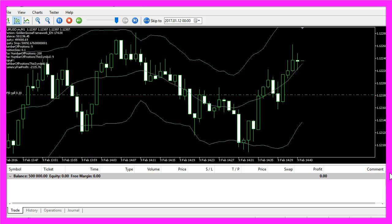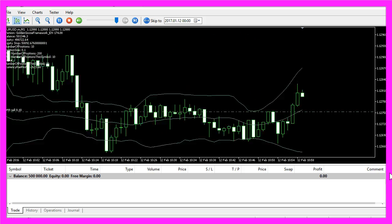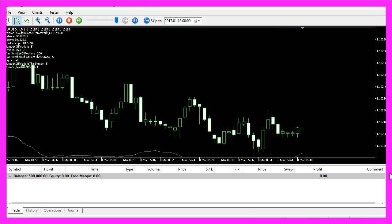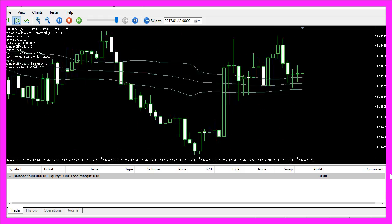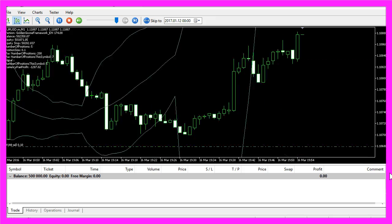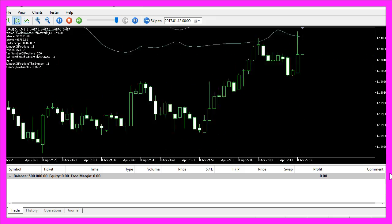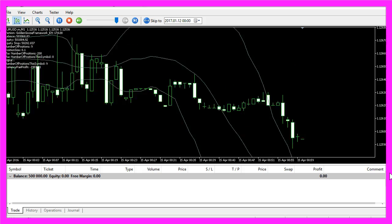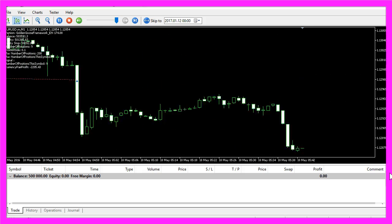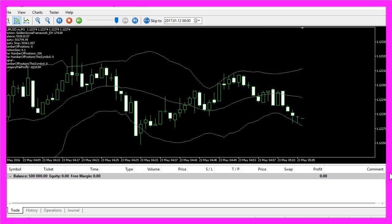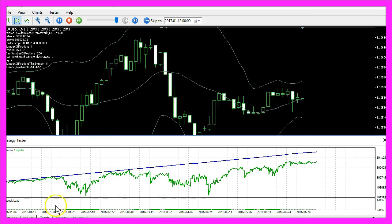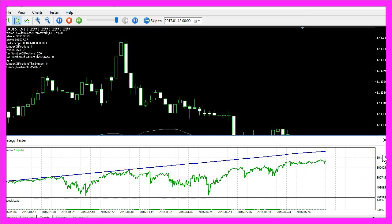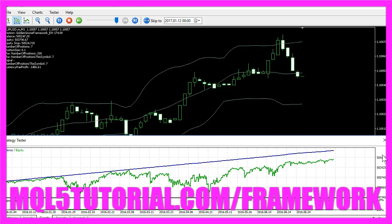Now you know how you can create an entry module for the Bollinger Bands. I actually used the Golden Goose framework to trade it. If you don't know how to build or how to get your own framework, you can get more details about it on my website. And if you like results like this one, you might want to create your own version of it.